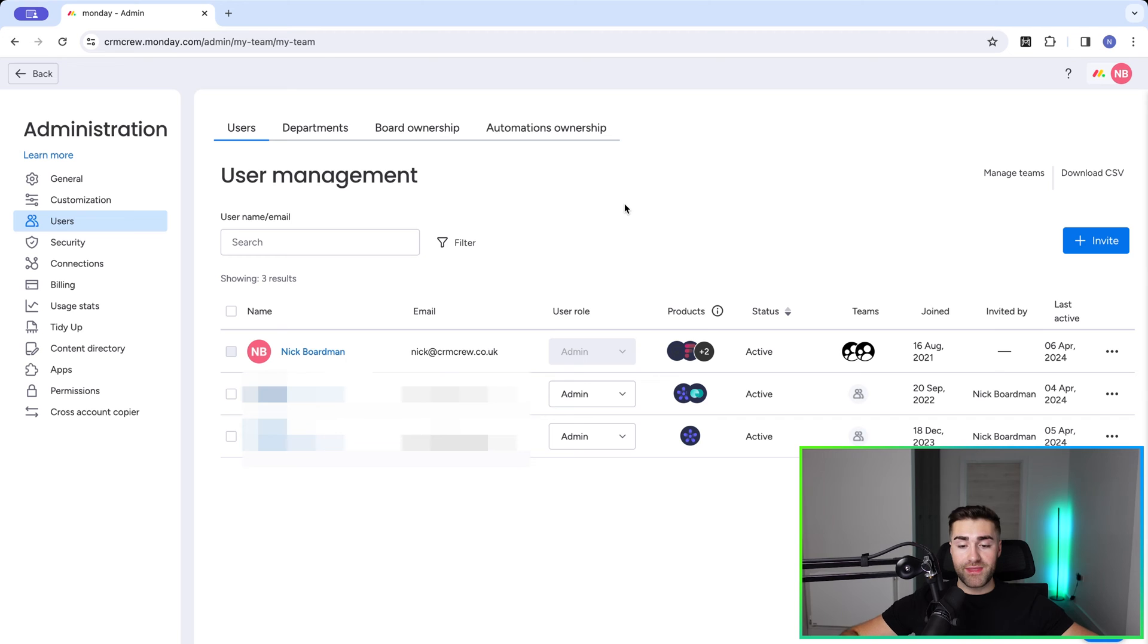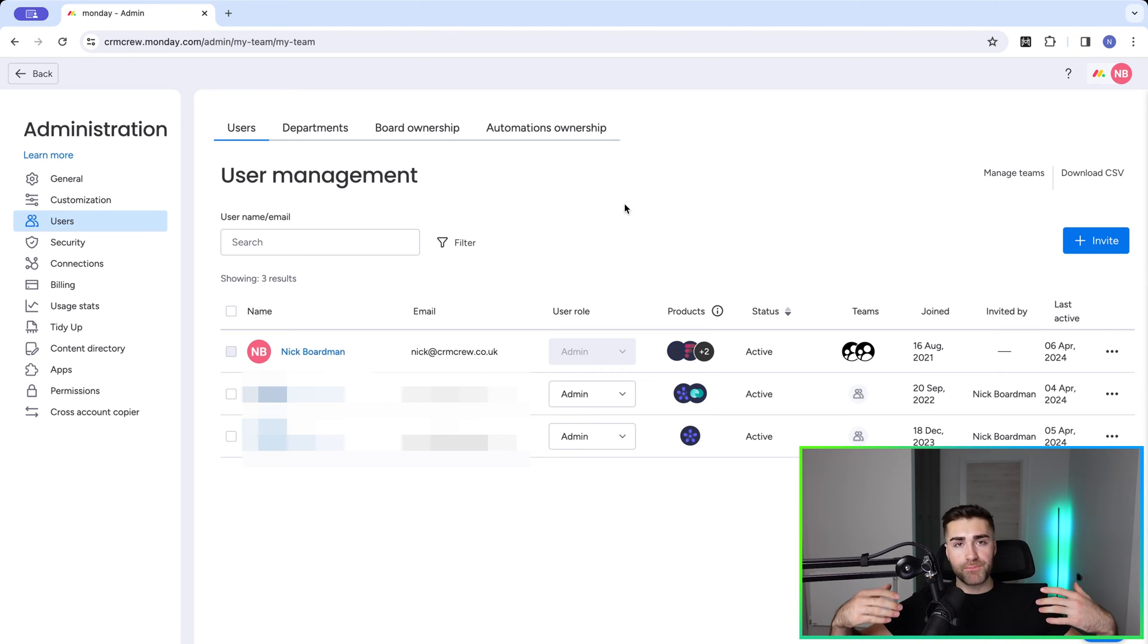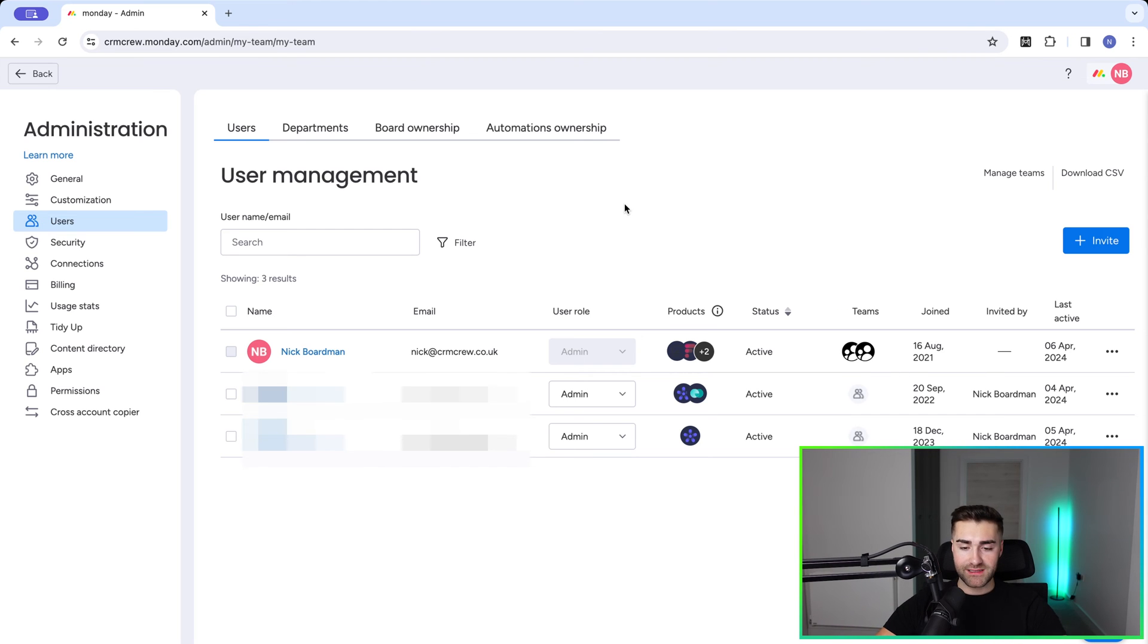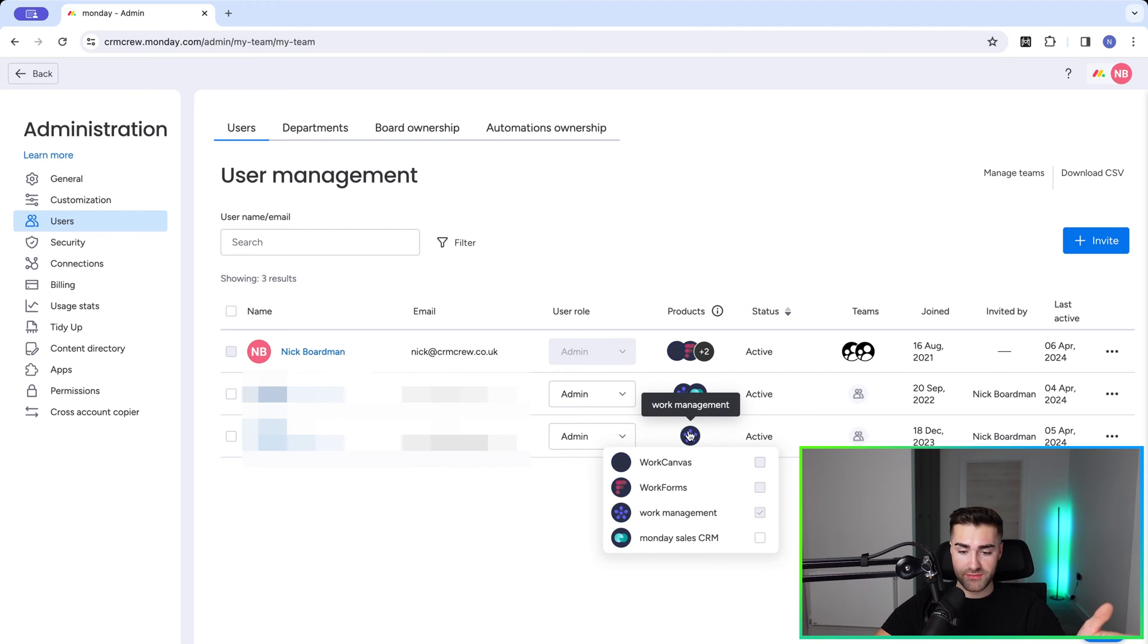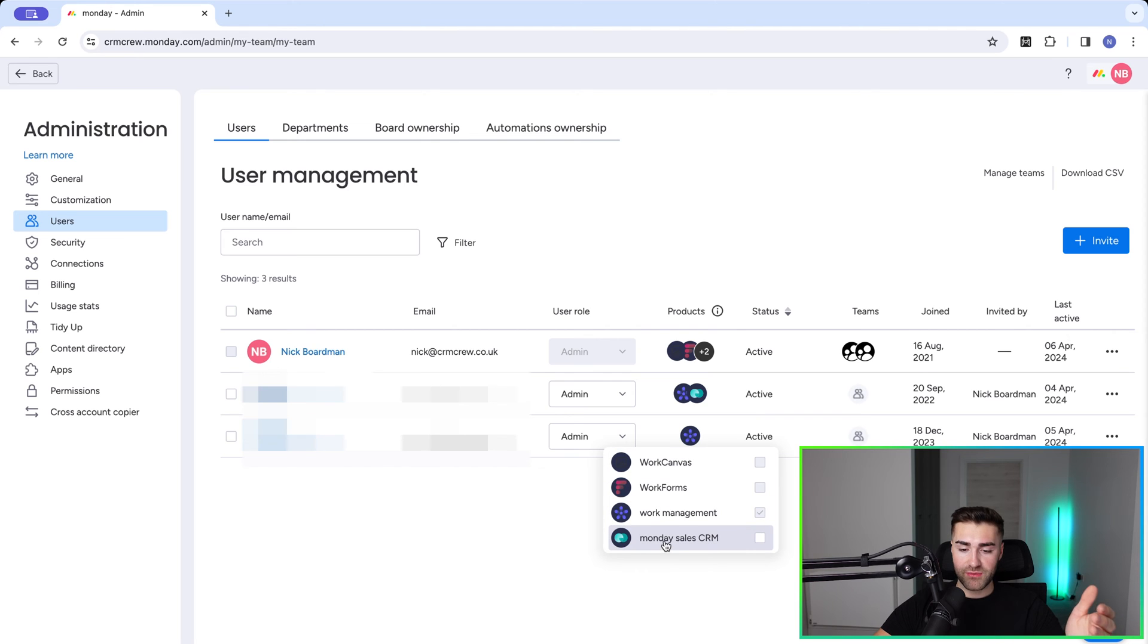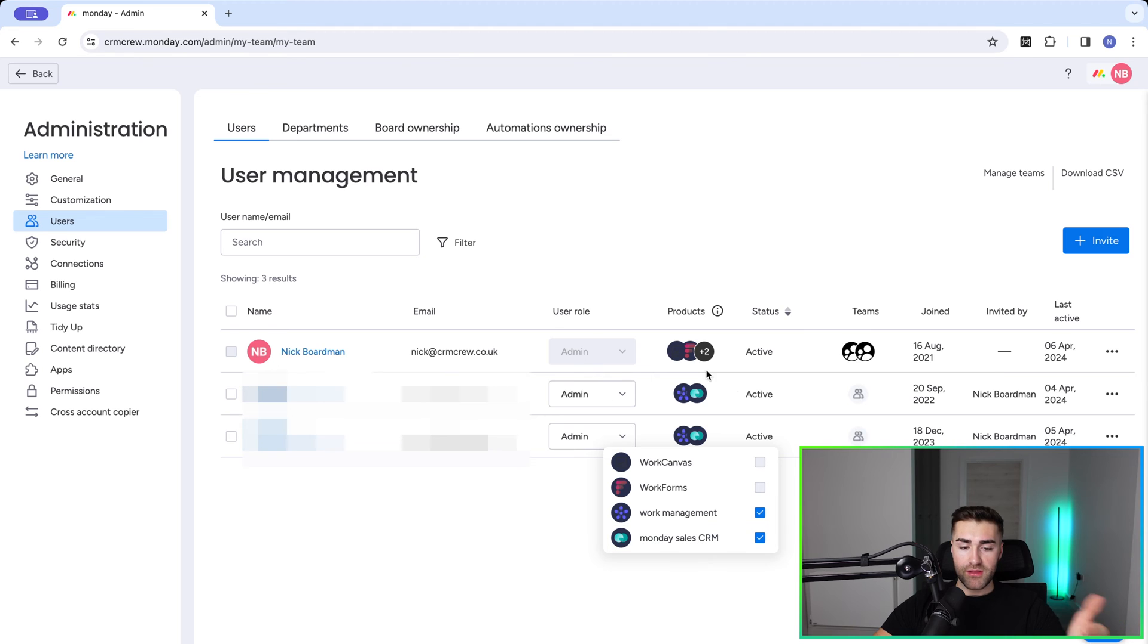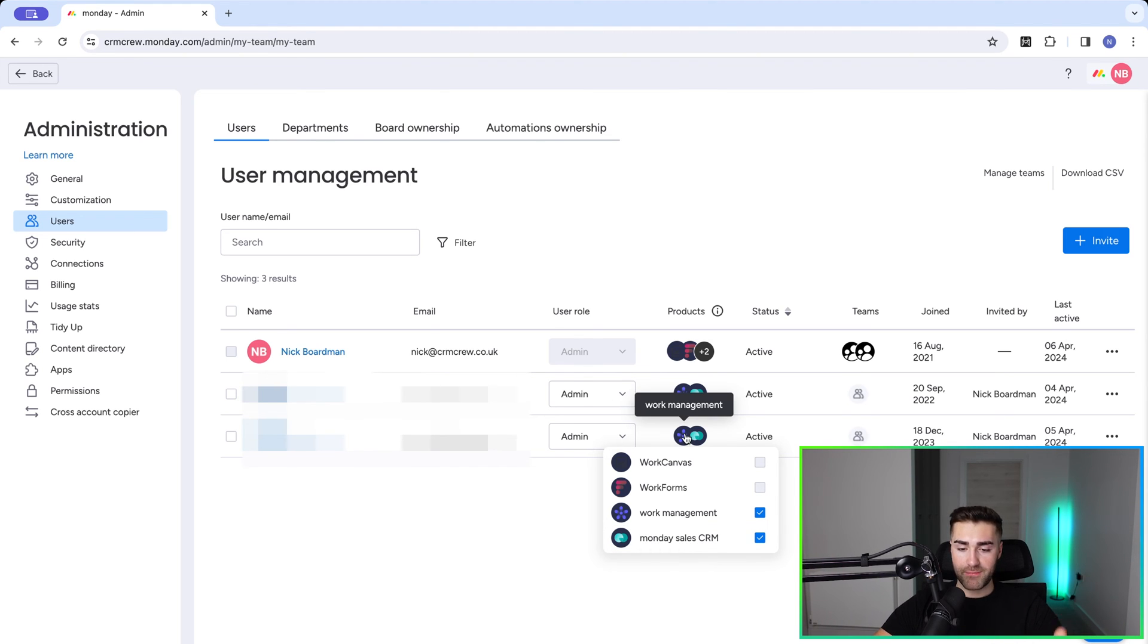Next step: if you've added them to, let's say, the work management and then three months later you realize they also need access to Monday sales CRM, in order to make that change you need to come over to the products area here. From products, click this option and you need to select what they do and do not have access to. So if I select Monday sales CRM, that means that this person has access to both of these products. If I unselect work management, that means they only have access to Monday sales CRM.